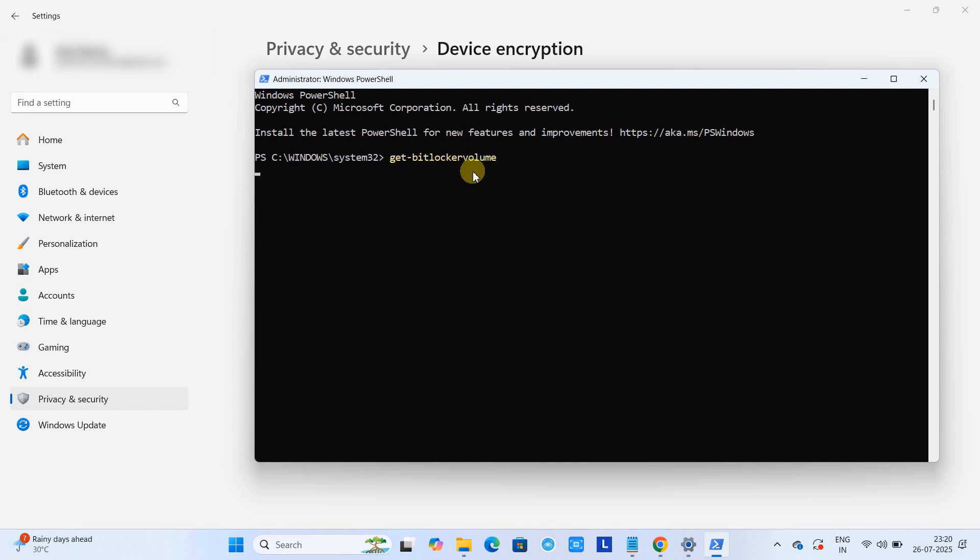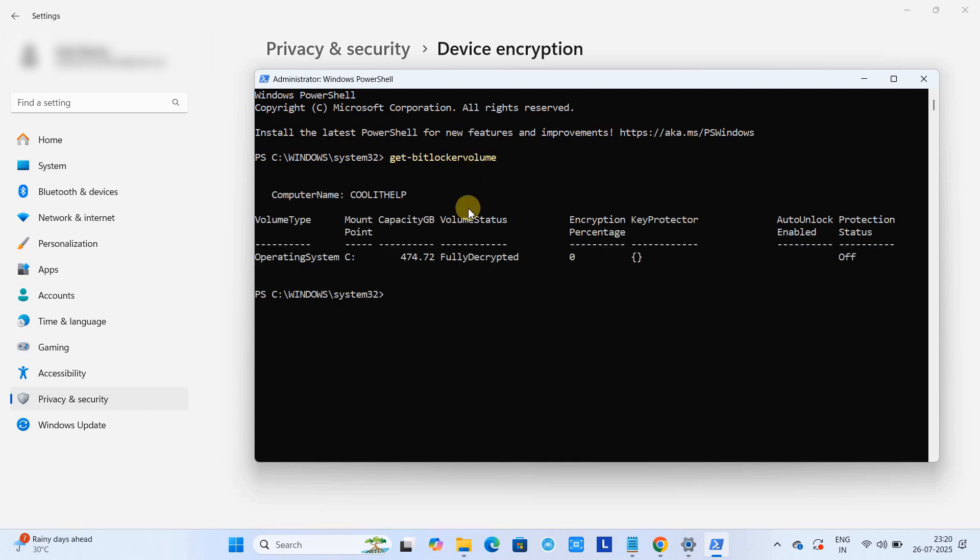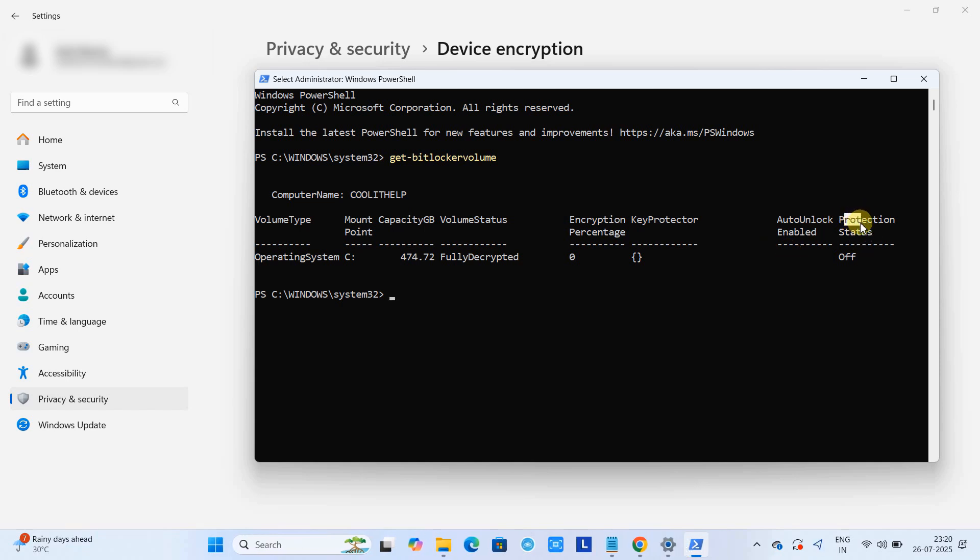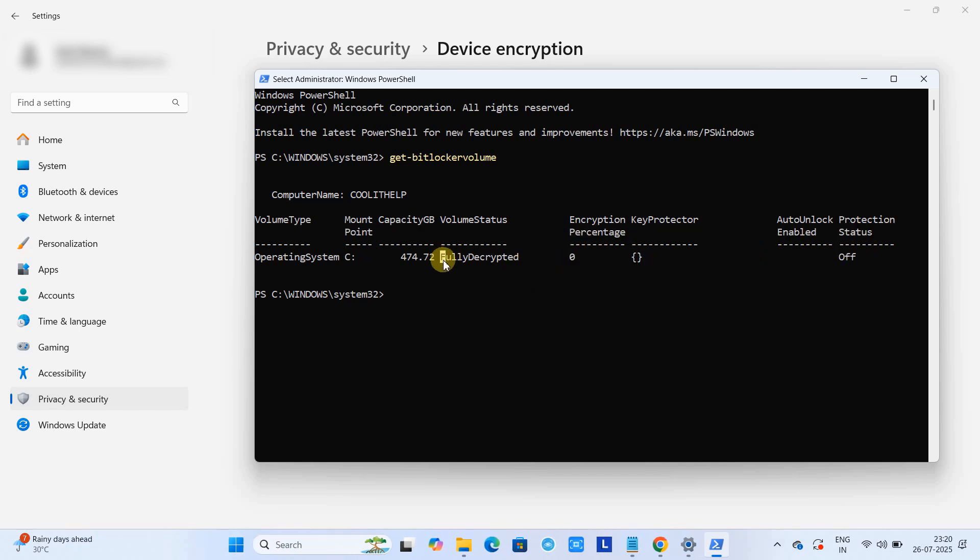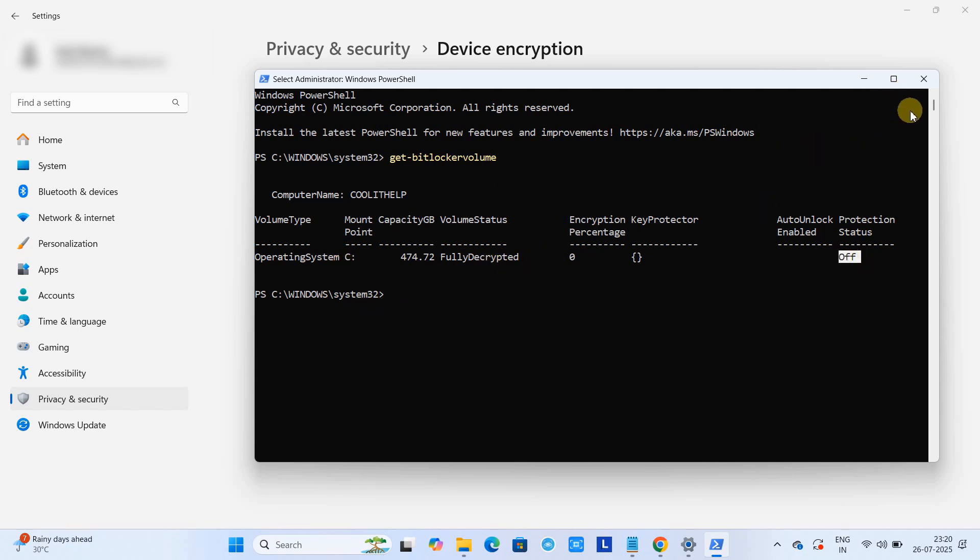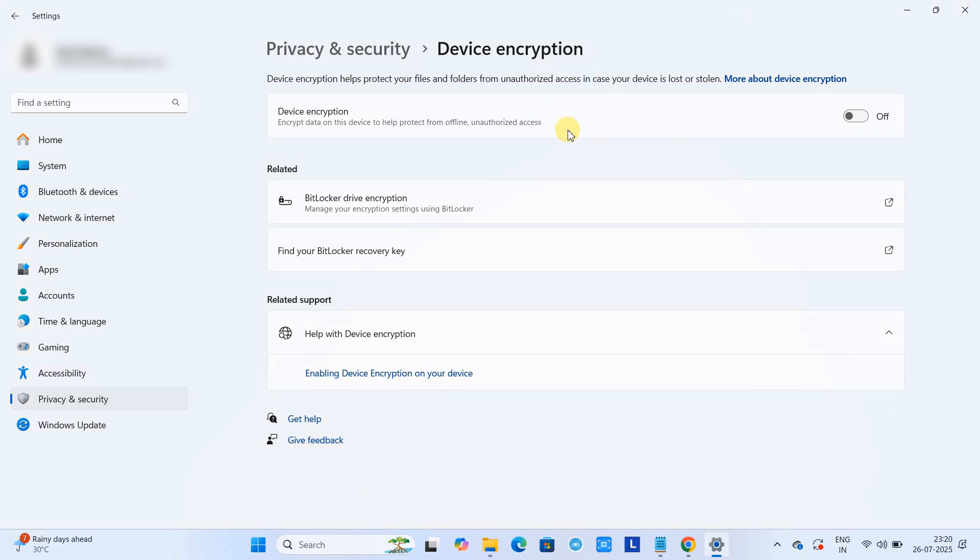Press Enter and then you can see Volume Status and the Protection Status. Now the Protection Status became Off and now Volume Status is showing Fully Decrypted. Right now my C drive is fully decrypted.